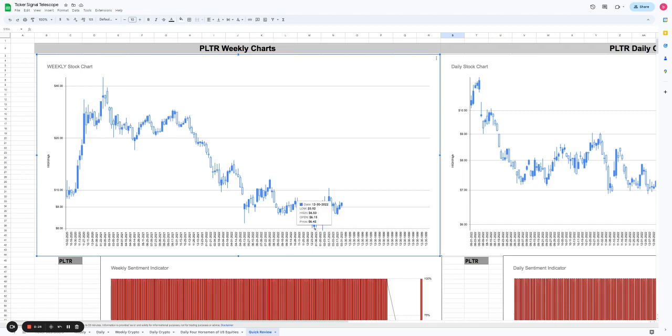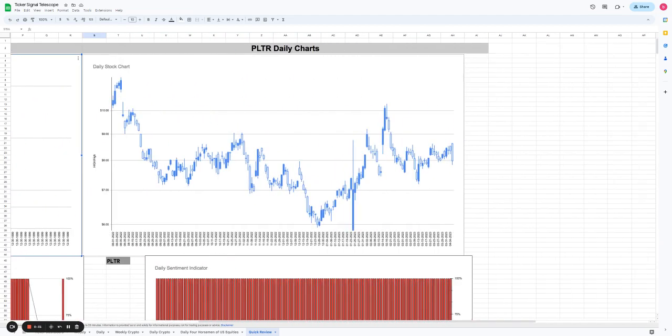It looks like it's potentially bottomed here around $6.50 or so, and we've seen a move off of that all the way back up to $8, which has been incredibly useful if you've been long.